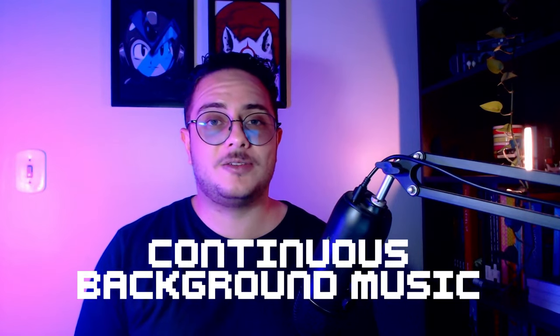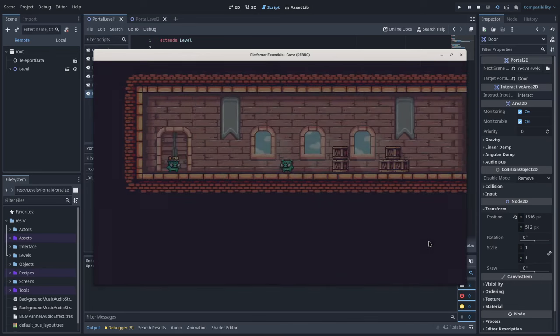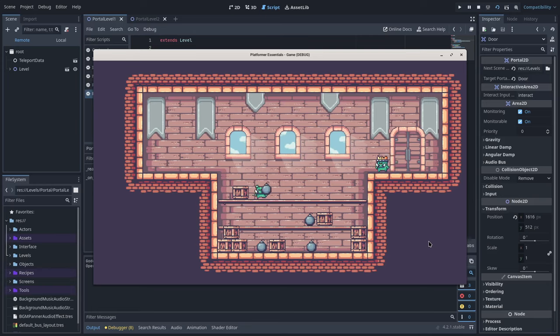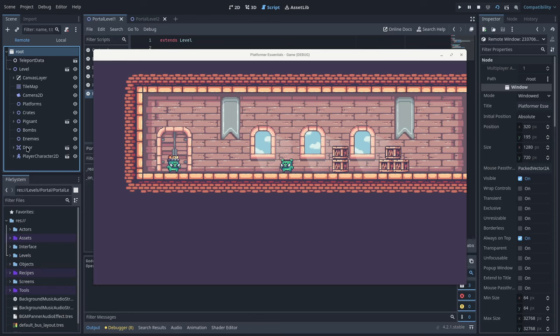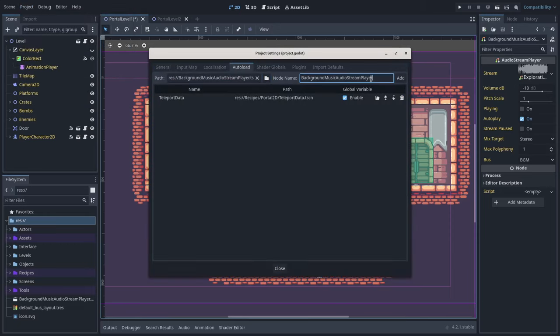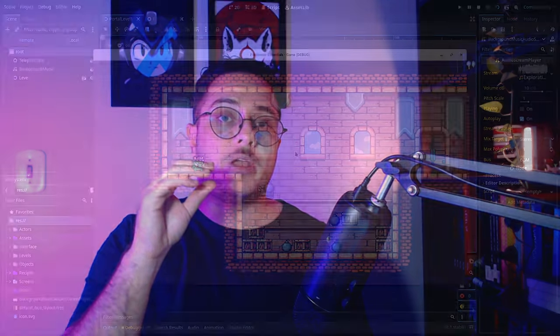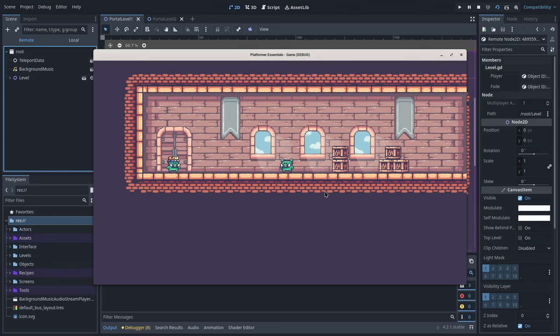From time to time, I see people struggling to maintain background music playing when they change scenes in Godot Engine. This happens because when we change a scene, the root node gets rid of all its children and adds the new scene's children — which means the audio stream player playing the background music gets deleted too. One way to solve that is to make the audio stream player responsible for the background music an autoload. By doing that, the audio stream player becomes a sibling of the root node rather than its child, so changing scenes doesn't stop the music.